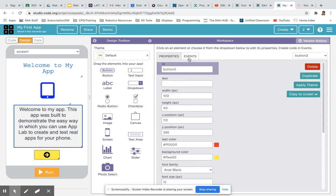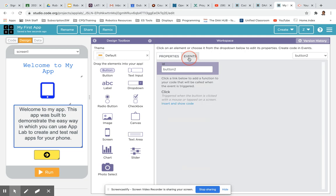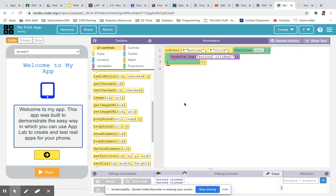You can see on the properties tab here all the details about that particular button. Then I'm going to click on the events tab because we want to add an event. Scroll down to where it says click and click the insert and show code option.